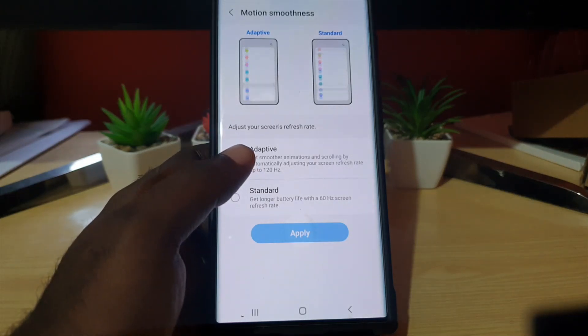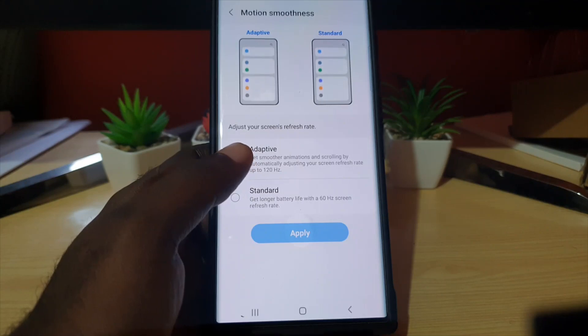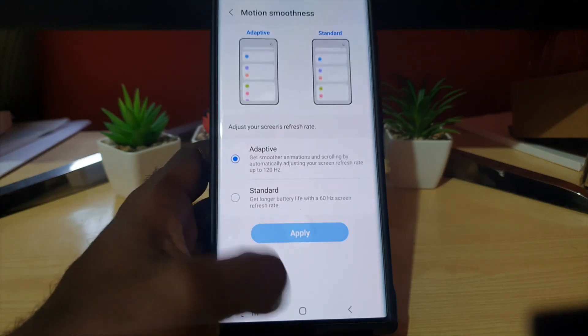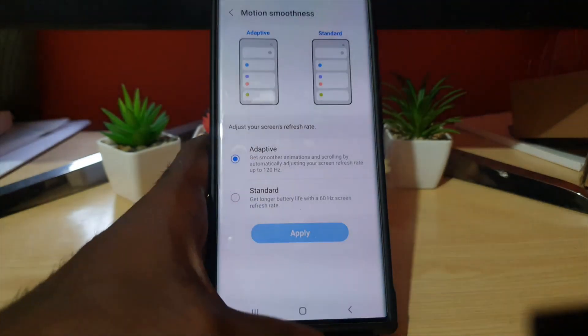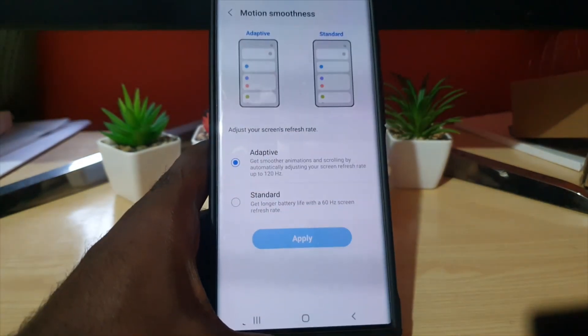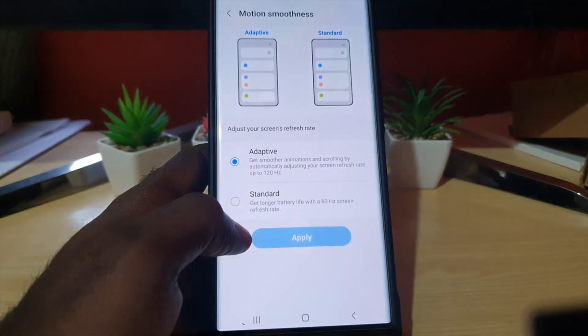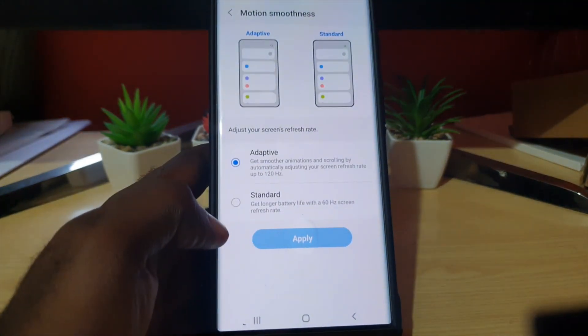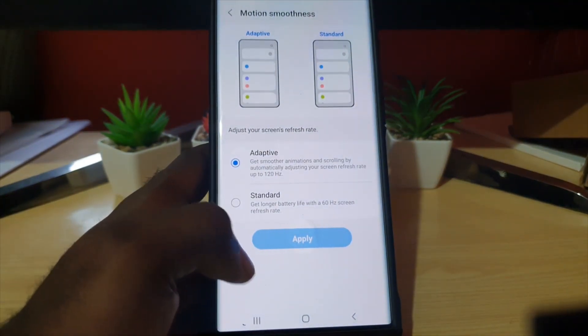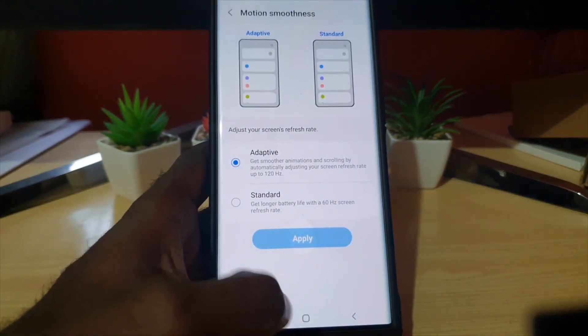If you want that extra 120 Hertz for your display, go ahead and change the motion smoothness in the display settings. Ricardo from Blog Tech Tips showing off settings you may not be aware of. Ricardo saying bye, until next time!